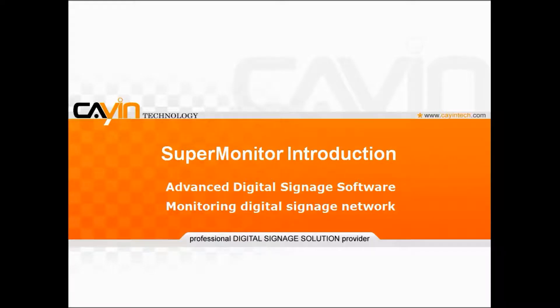Thanks for watching this demo video by Cayin Technology. Here, I will introduce SuperMonitor, an advanced software to monitor a digital signage network.